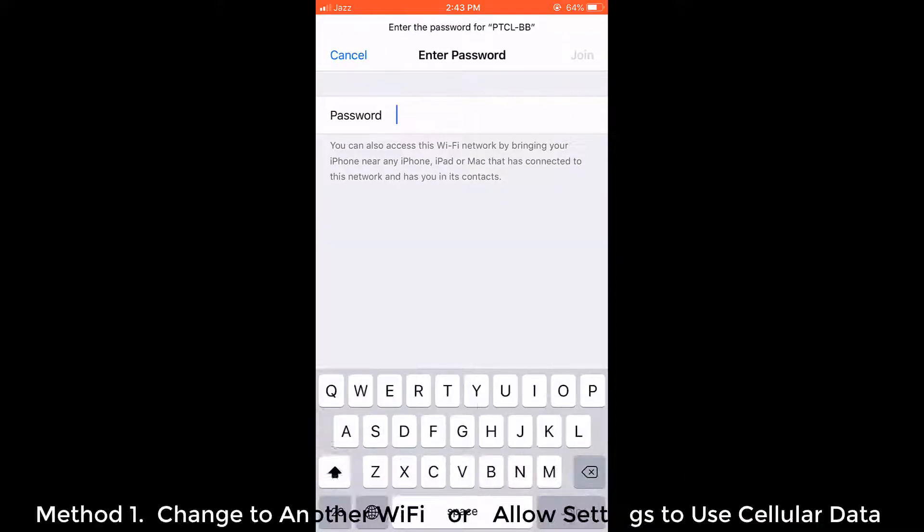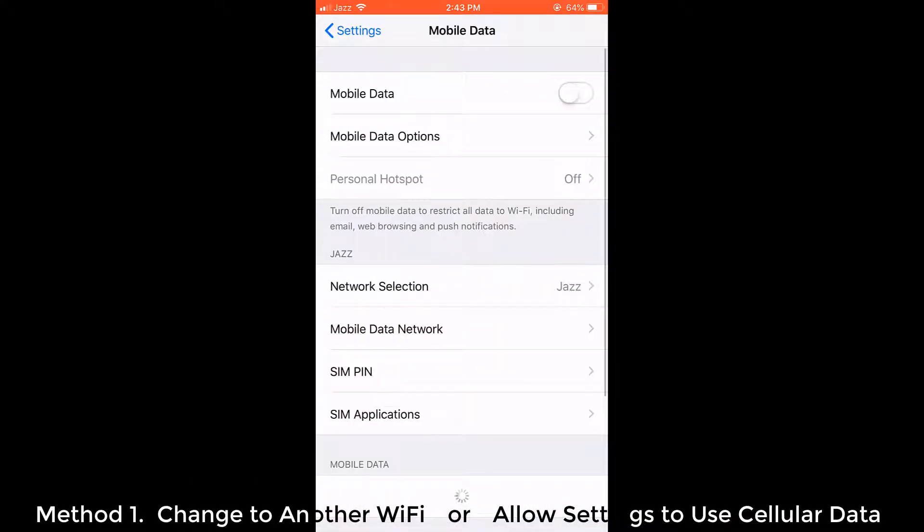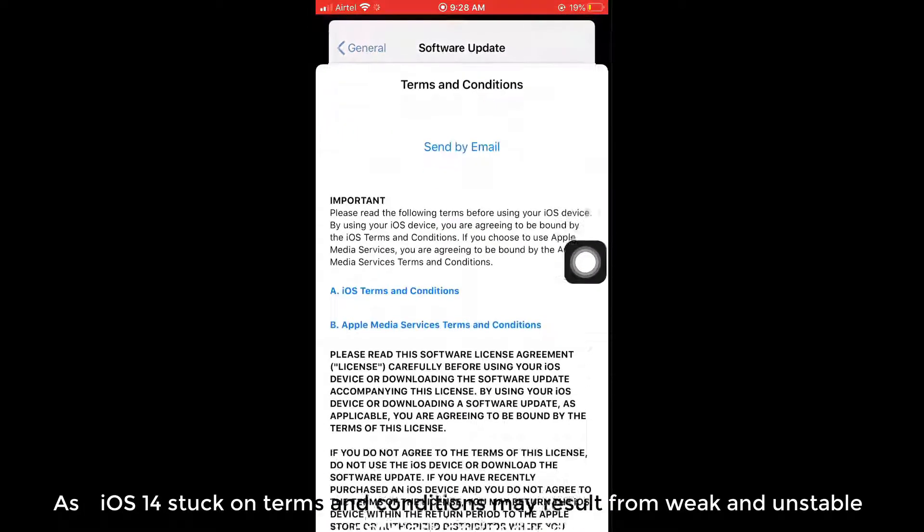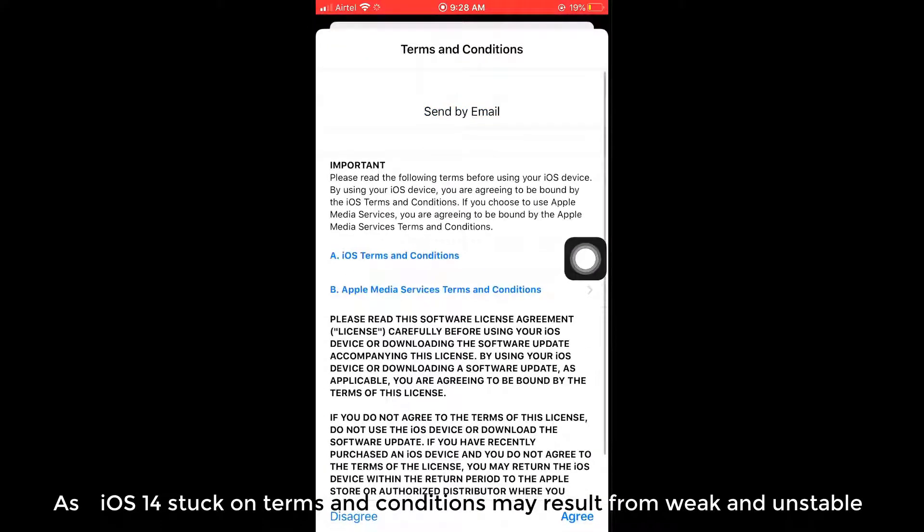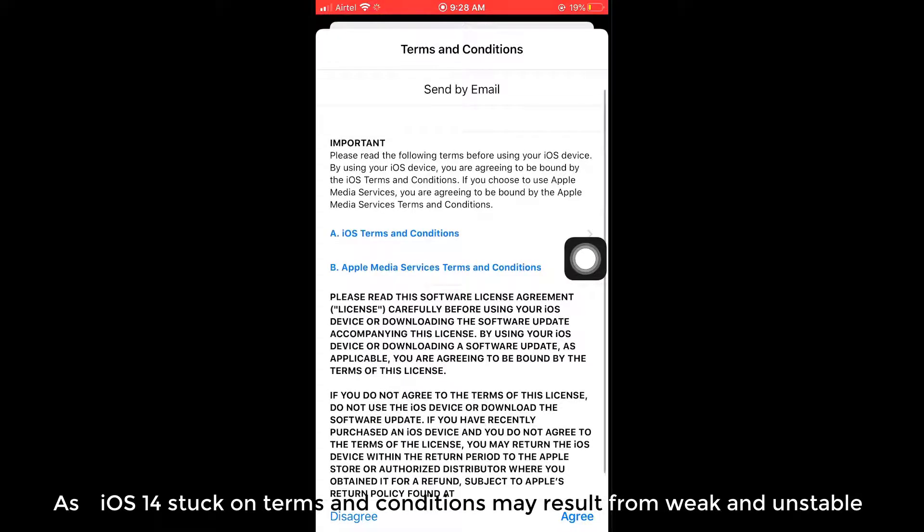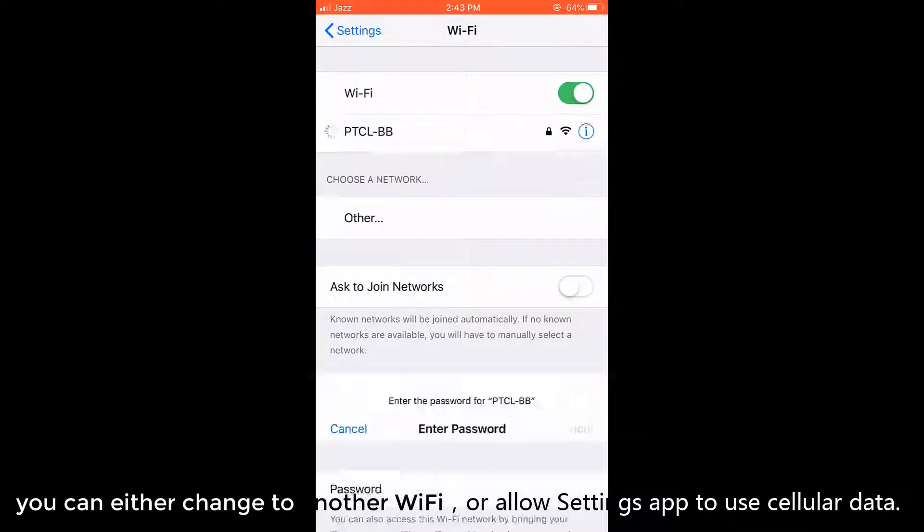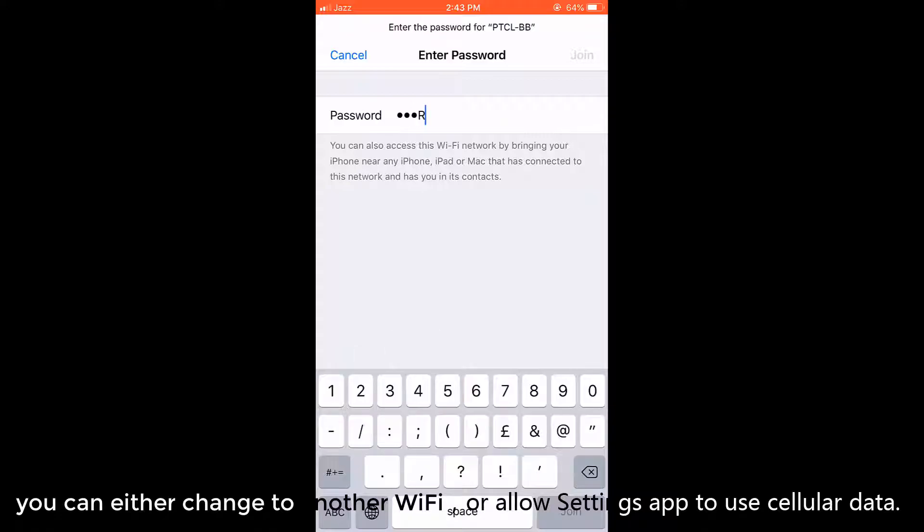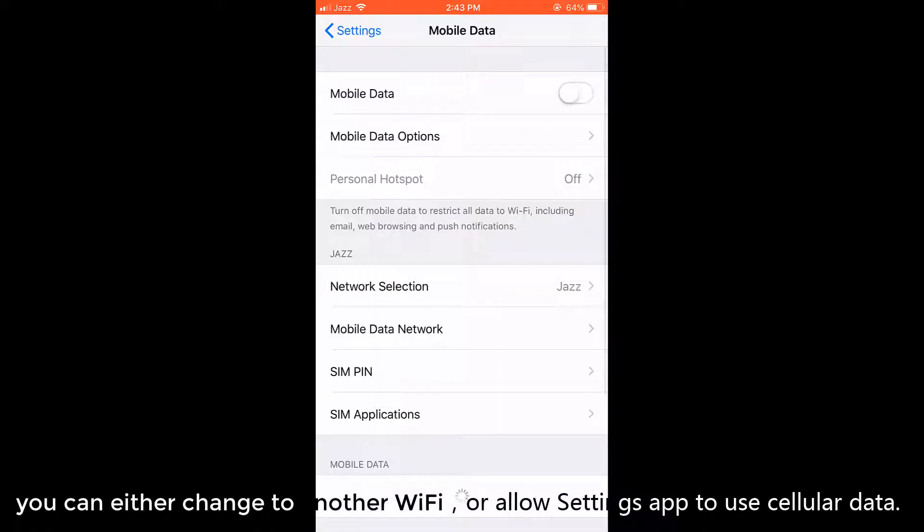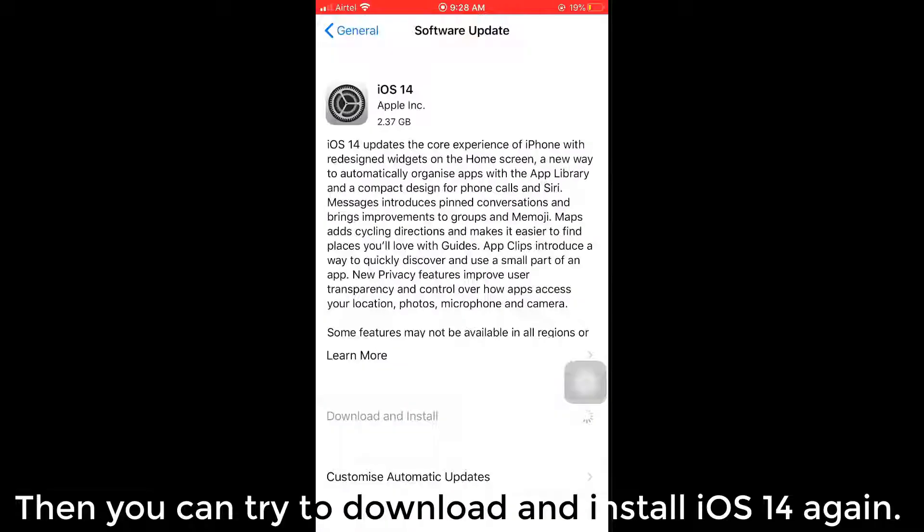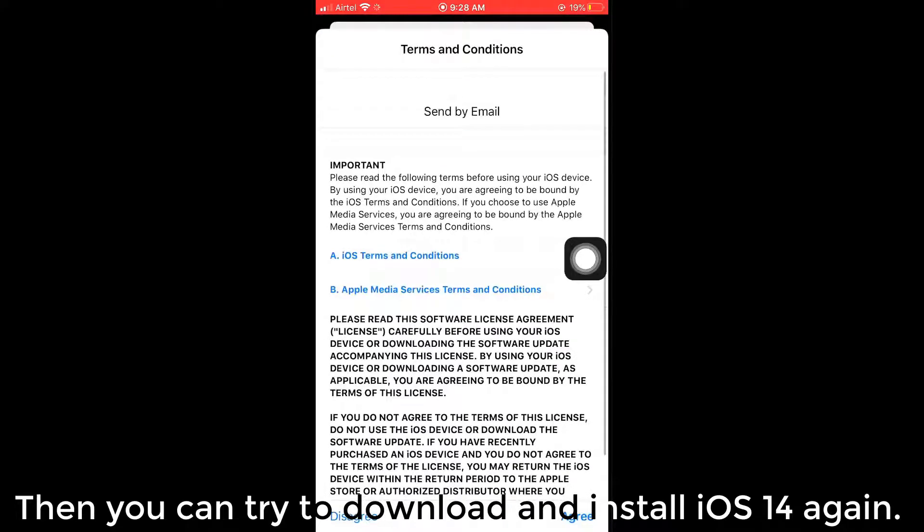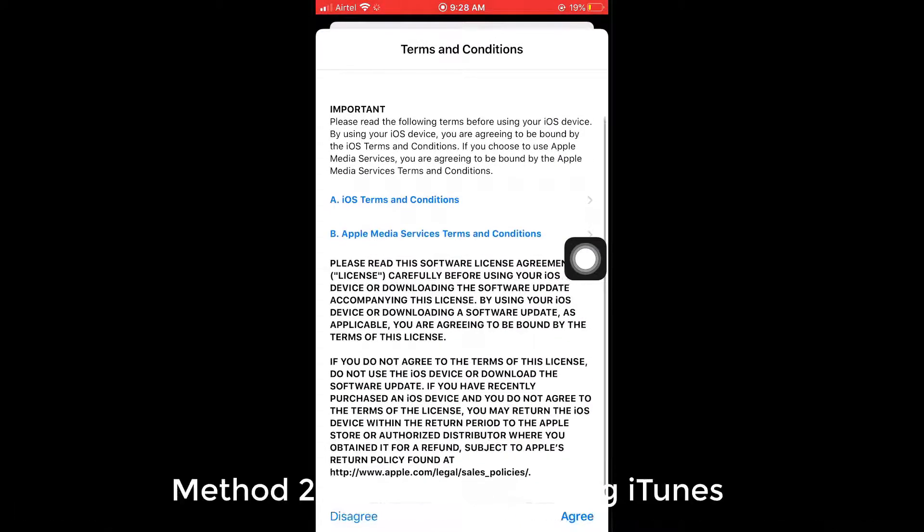Method 1. Change to another Wi-Fi or allow settings to use cellular data. As iOS 14 stuck on terms and conditions may result from weak and unstable network connection, you can either change to another Wi-Fi or allow settings app to use cellular data. Then you can try to download and install iOS 14 again.